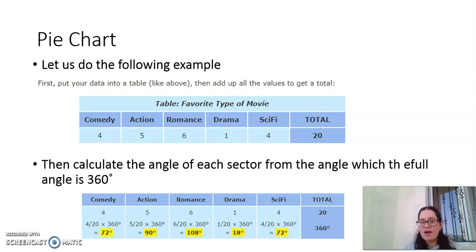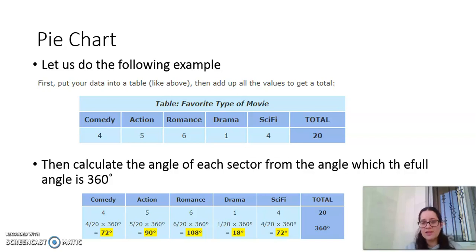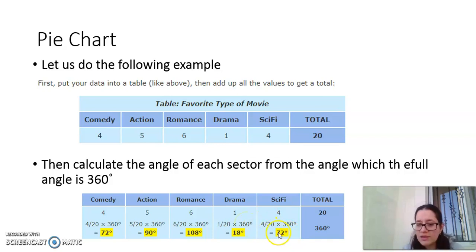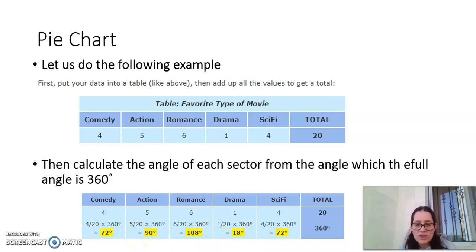Let's repeat the steps with a new example. Some people were asked about their favorite movie: 4 like comedy, 5 like action, 6 like romance, 1 likes drama, 4 like science fiction — a total of 20 people. To calculate angles: each frequency divided by 20, times 360. This gives: comedy 72°, action 90°, romance 108°, drama 18°, science fiction 72°.